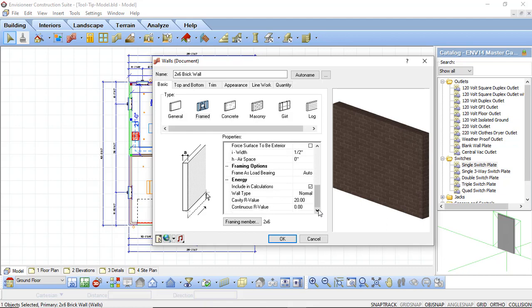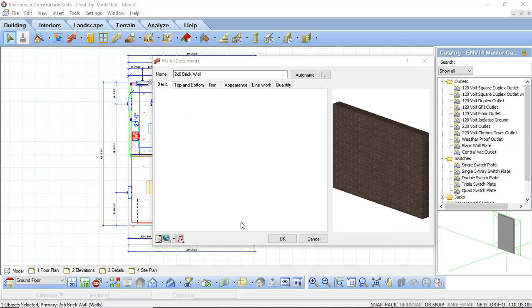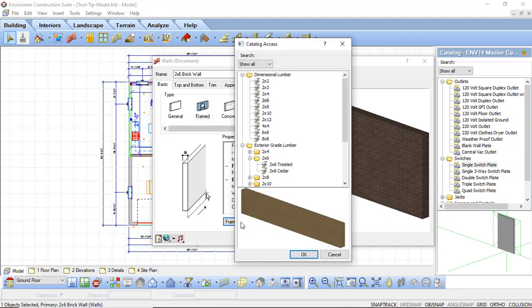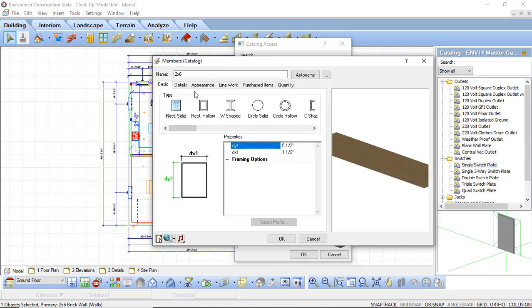We also have an energy section. The energy section will allow you to set up the energy calculations for your wall for the export to the ResCheck application. So in here you can control the R value for your walls and that will be taken into consideration when you export it out to ResCheck. We also have a framing member option. Since we have framed selected as a type, we also need to specify our framing member. When I select the framing member option it will bring up the catalog access and allow us to define the framing member we're going to use for that wall. We're using a 2x6 wall, so I'm going to be selecting a 2x6 member, which shows a 5.5 inch by 1.5 inch thick member.